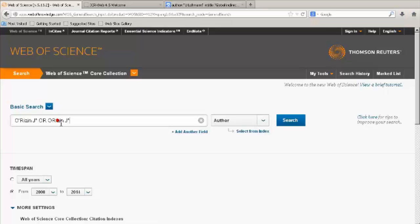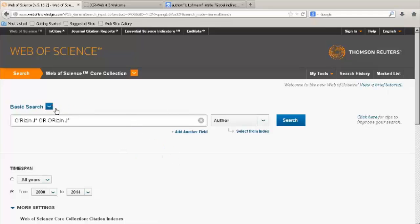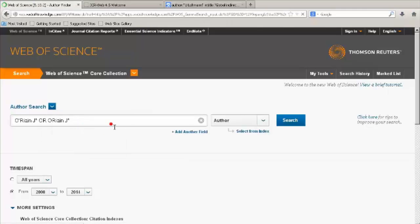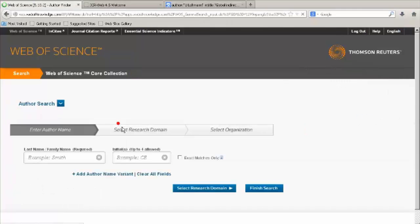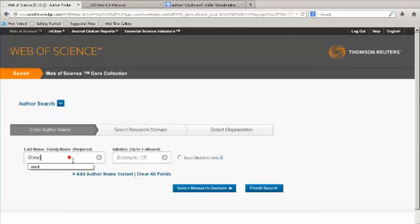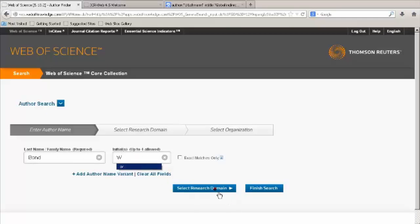If you need help identifying an author, choose Author Search from the drop-down menu. This is a guided search. Fill in author name and initials.